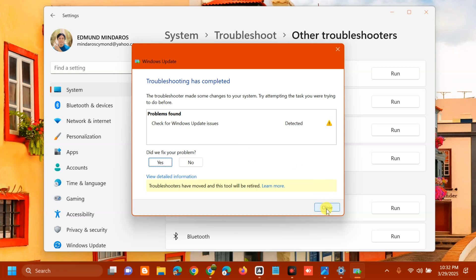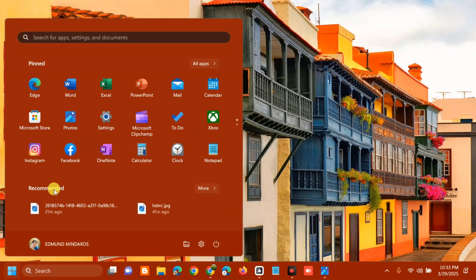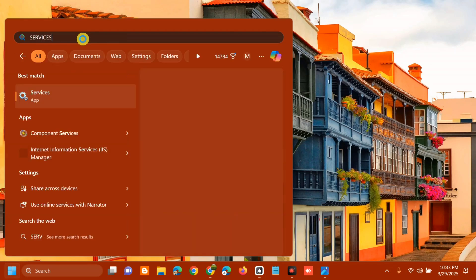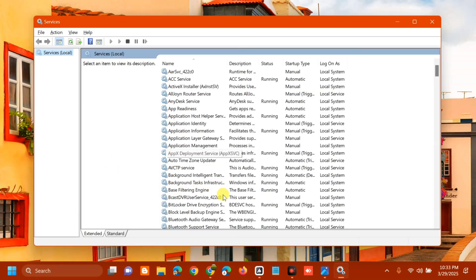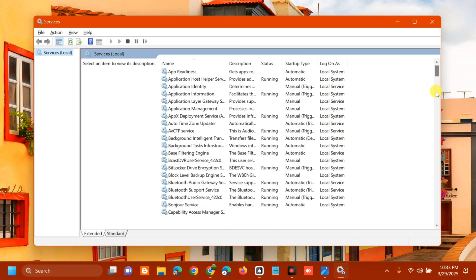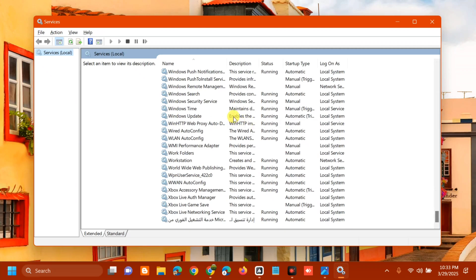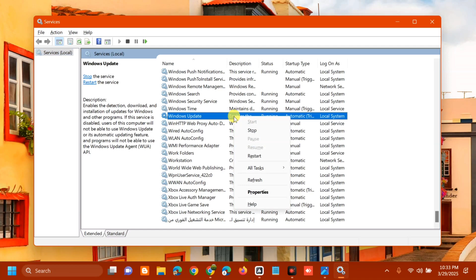Once you're done with the Windows Update Troubleshooter, close it. The next solution is to restart the Windows Update services. Open the search menu, type 'services', and click Open. In Services, scroll down on the right side to find and locate Windows Update, then right-click on it.